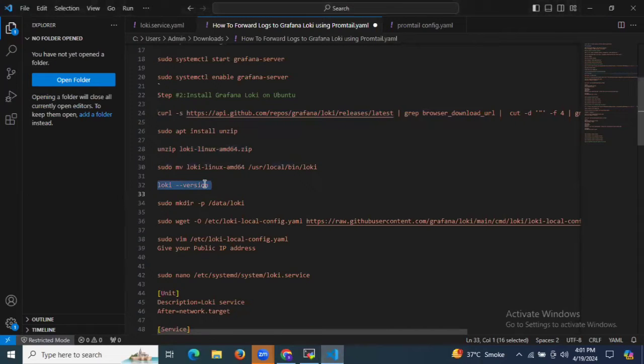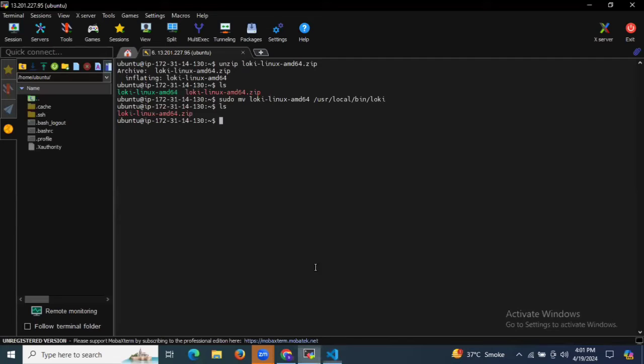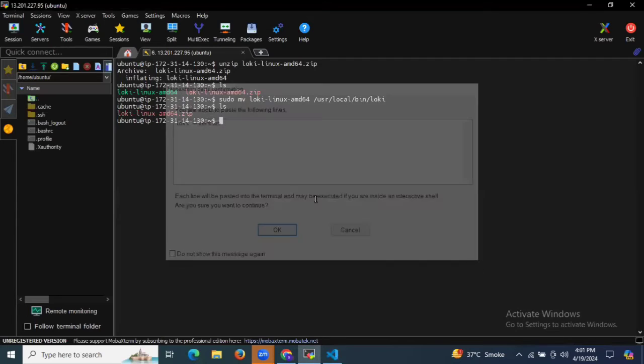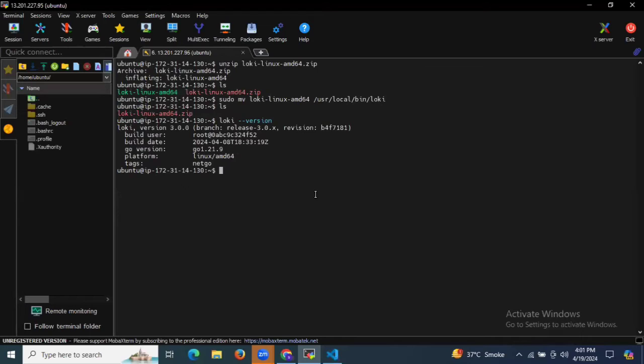If you want to check the details of your Grafana Loki, as you can see the build user, build date, Go version, platform, tags, and so on.